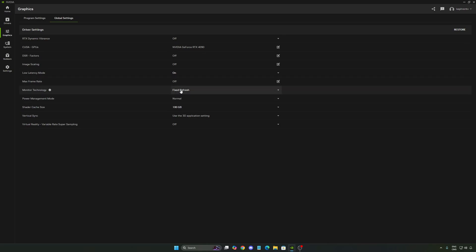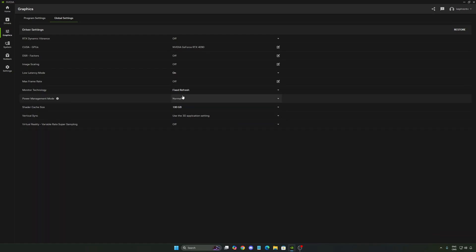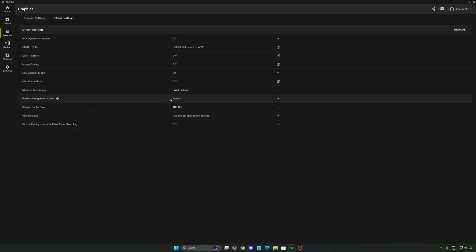I really recommend to use the fixed refresh rate for your monitor technology. So you want to make sure that you're using the one from your monitor. Power management mode. Back then, maximum power was pretty good. Now, honestly, normal is a lot better. The algorithm from NVIDIA is very good to boost clock. And I'm getting less FPS at performance than normal. So definitely use normal.